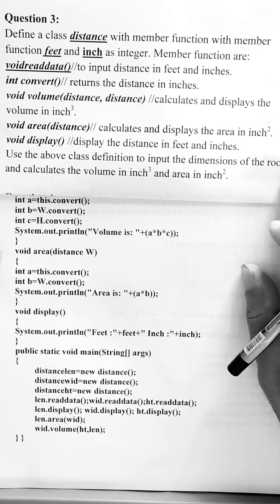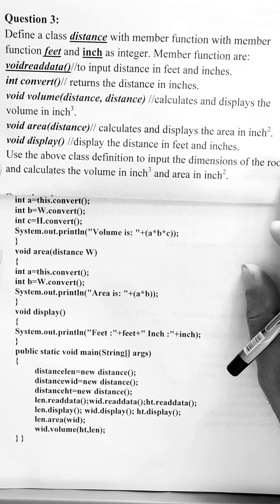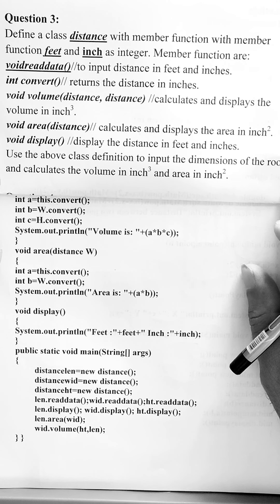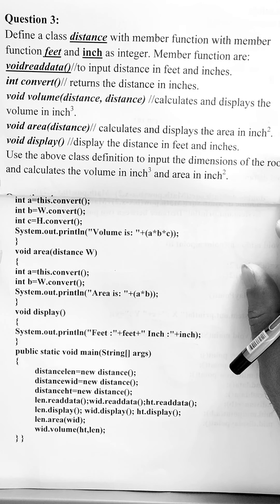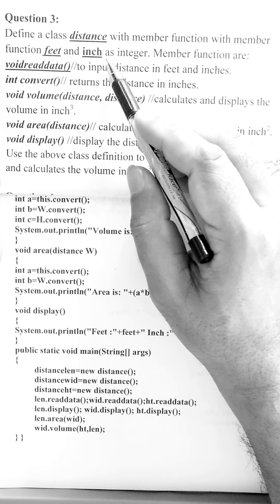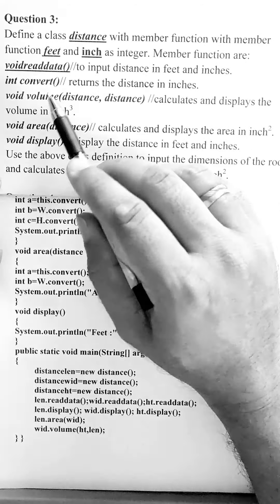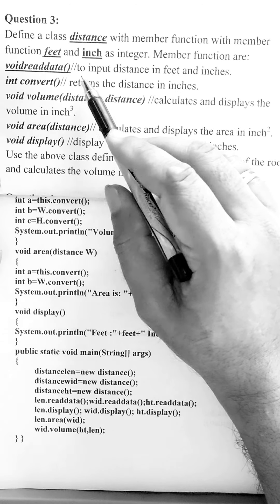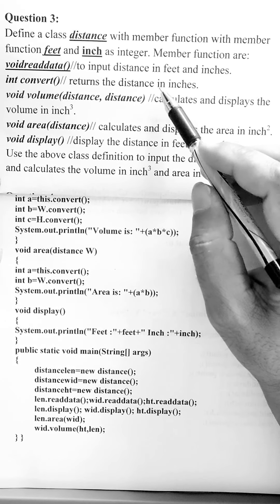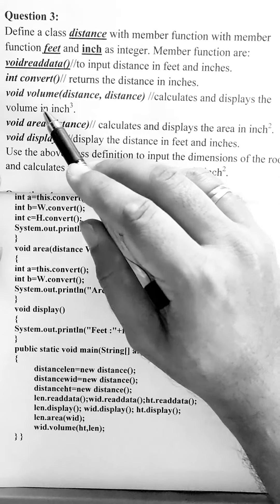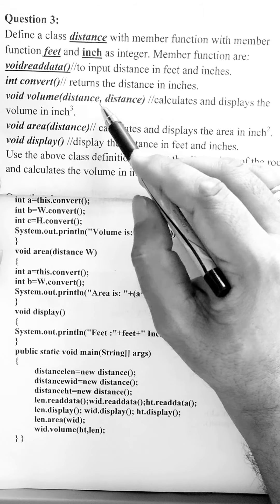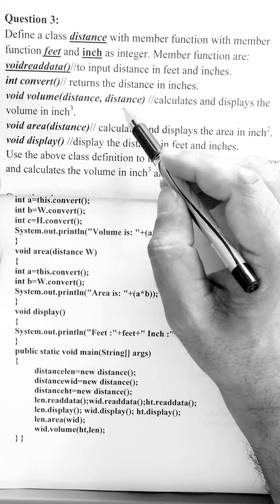So just first give a look to the problem itself. Question number three says: define a class with name 'Distance' with member data feet and inch as integers — two data members. The next method is void readData, then integer convert, which returns the distance in inches, and then two more methods are given — volume and area — which accept the objects of the Distance class.